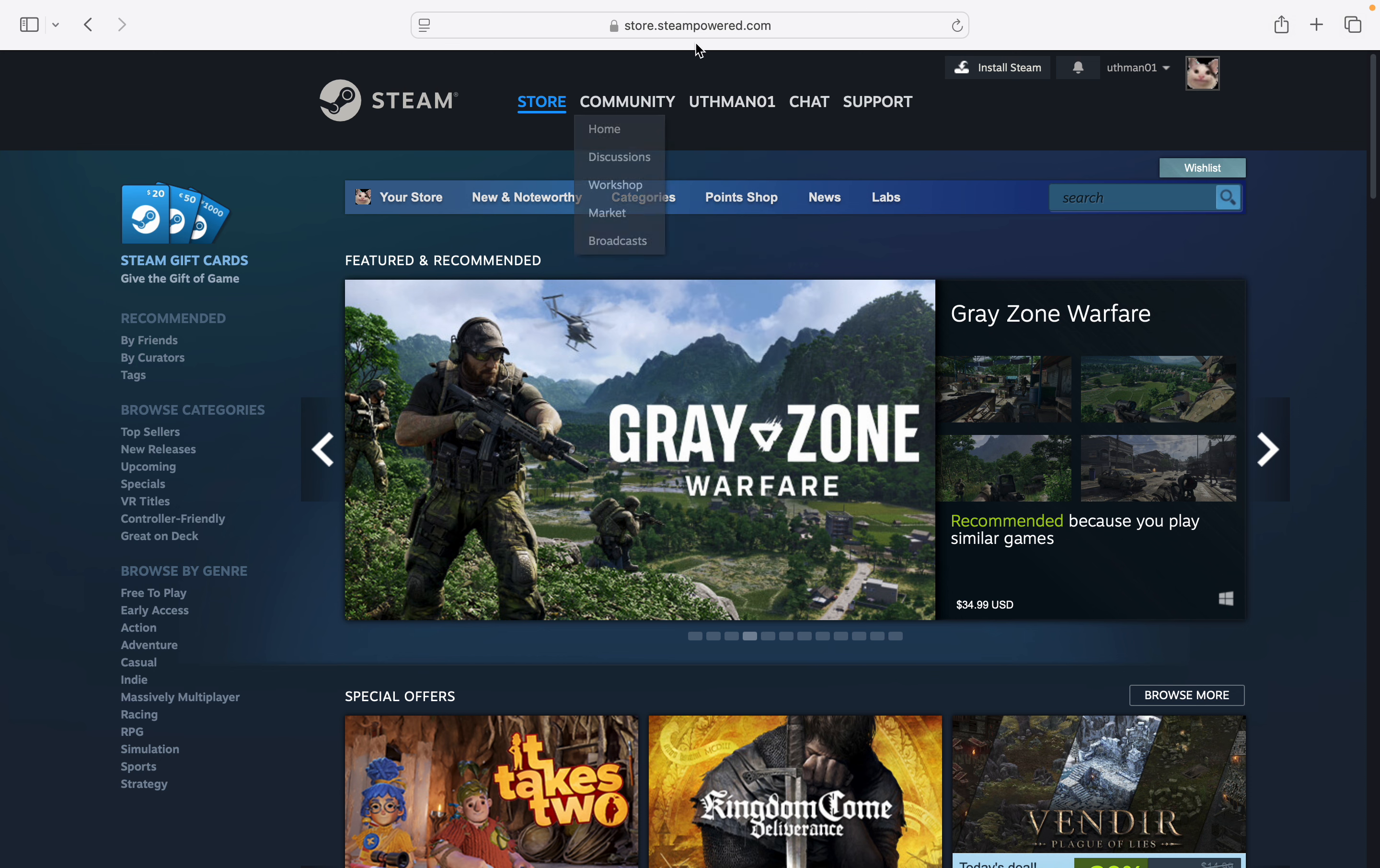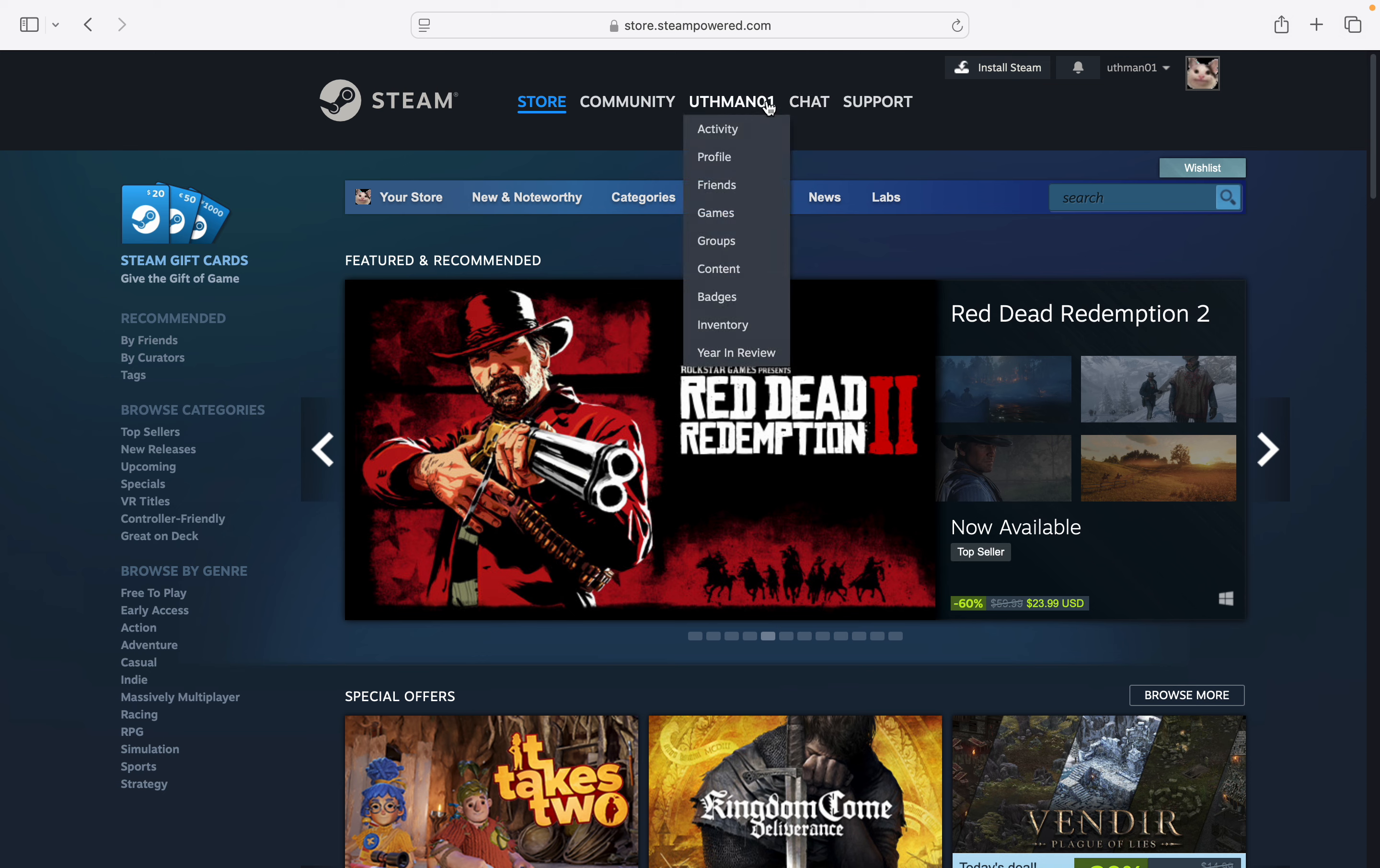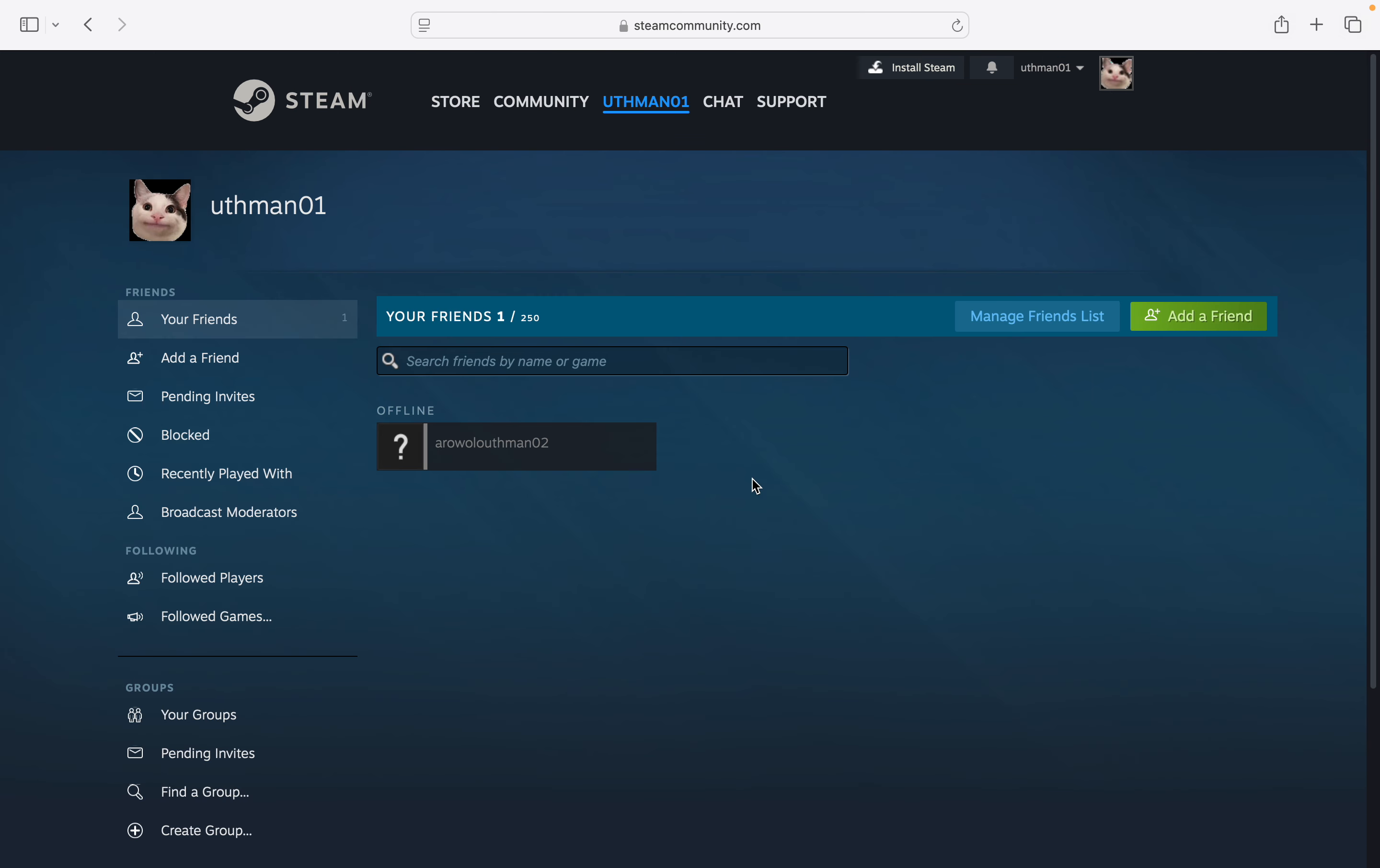your browser and search for store.steampowered.com. Log into your account, then move your cursor to your name. Under your name, click on Friends, and you will see